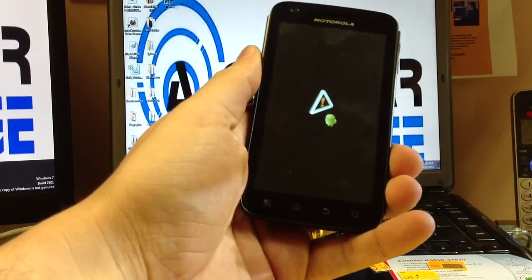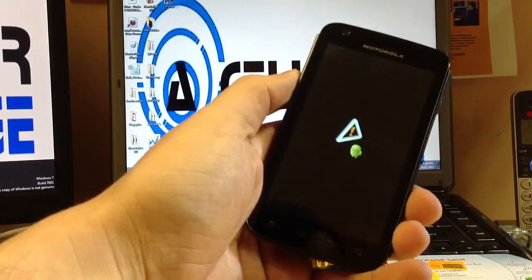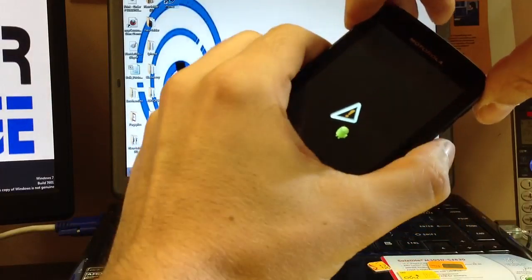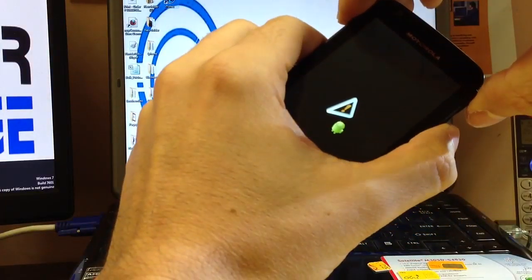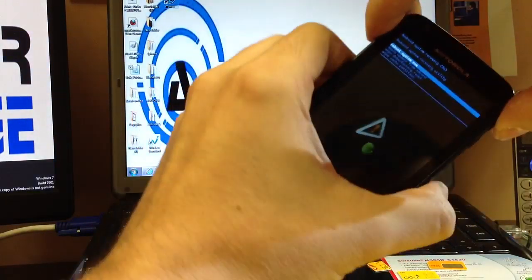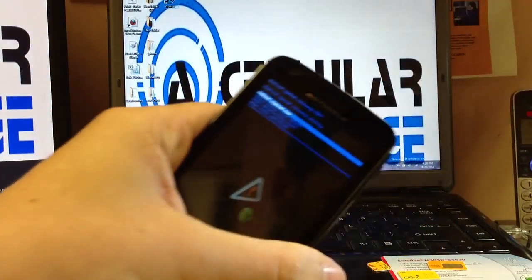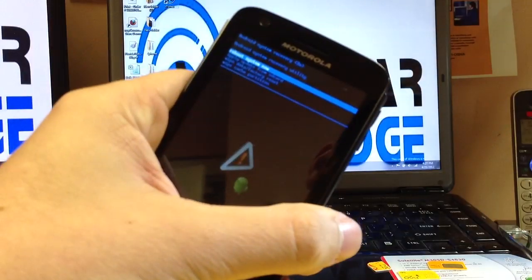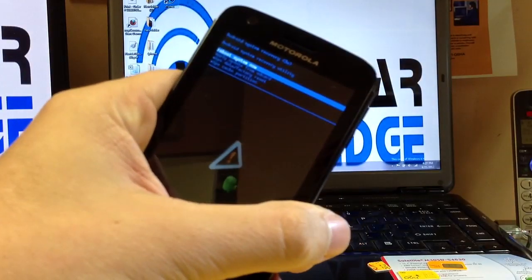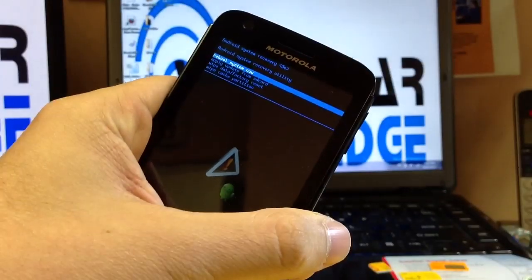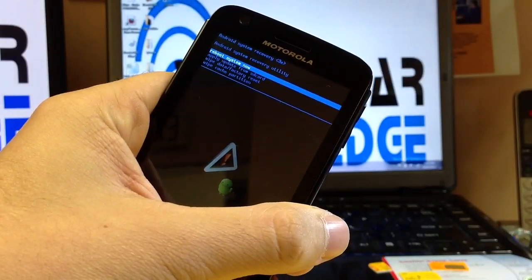That doesn't work at all. So what you need to do instead of doing that is you'll hit the volume up and down at the same time. Now it gives you the menu. Let's see if I can zoom in. Alright.